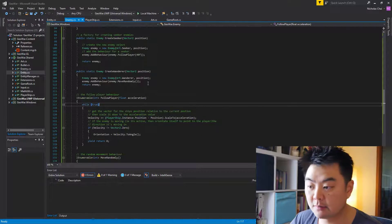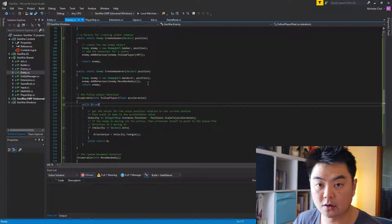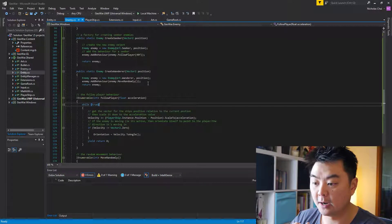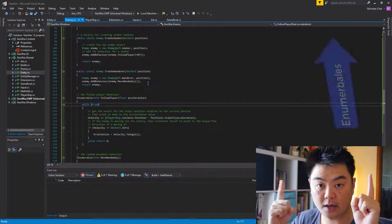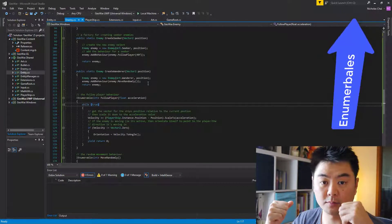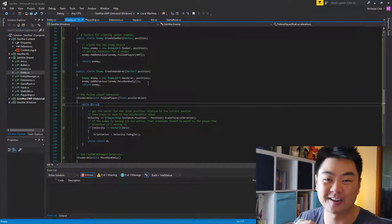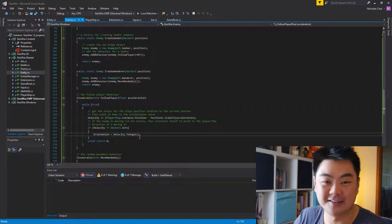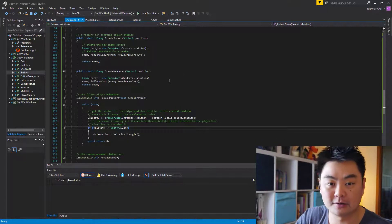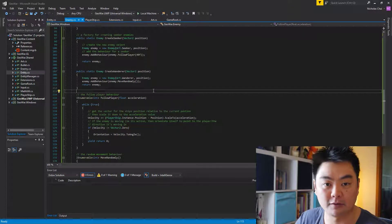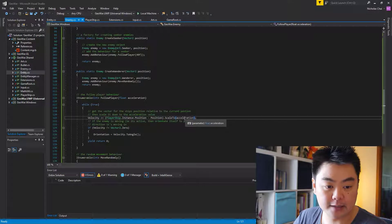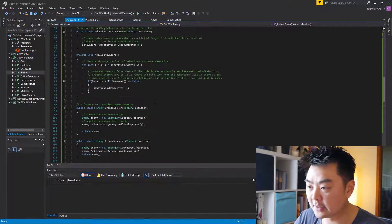I've spoken about enumerables and enumerators in way more detail in a separate video, because it was something I wasn't familiar with either. I'll put a link up now and in the description. I talk about it for about 20 minutes, with code examples to simplify it down — so if you want a better understanding, definitely jump over to that.